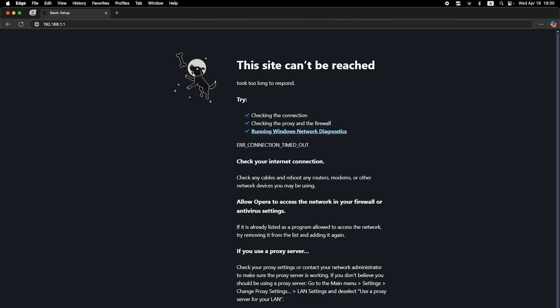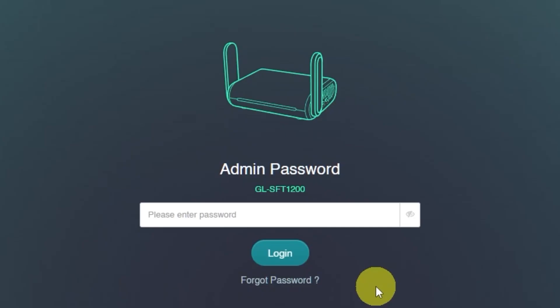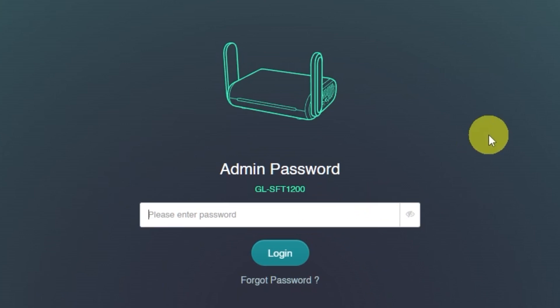If you still don't have internet access, you may need to try cloning your MAC address. To do this, log into the router's admin panel again, using your new password.